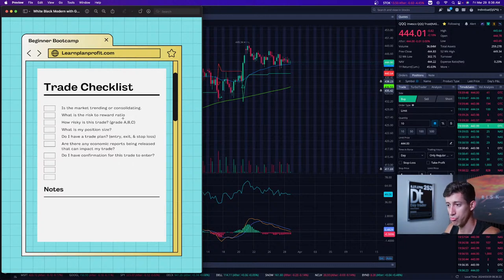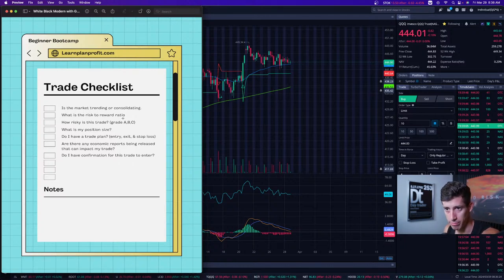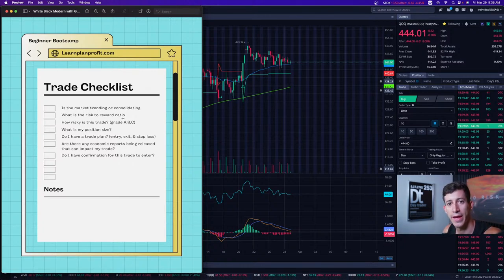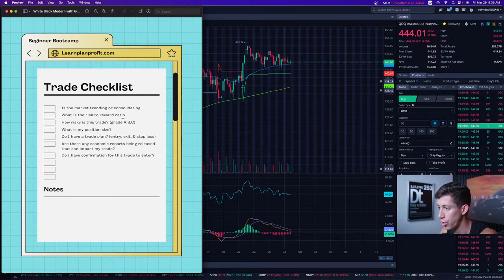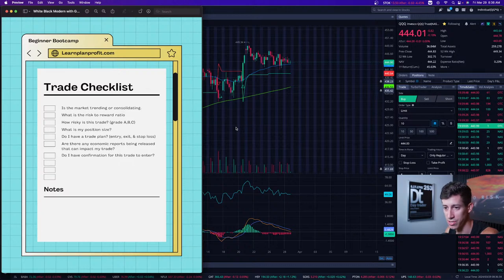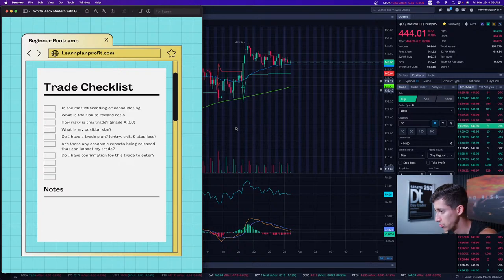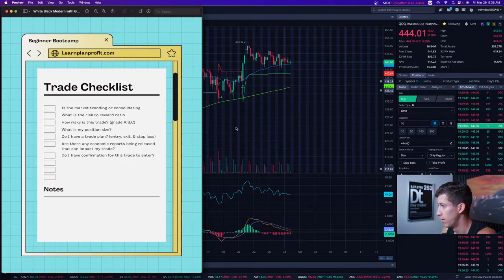By building your trading checklist, you're making sure your edge is in your favor and avoiding trades that could put you in harm's way — most of the time. It can't stop you 100%, but most of the time it will.